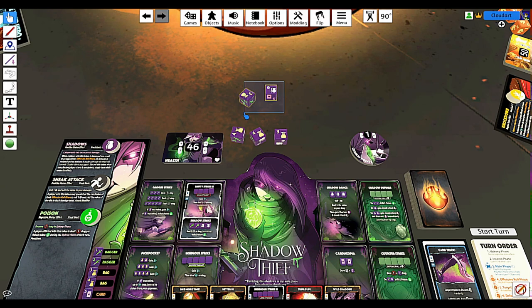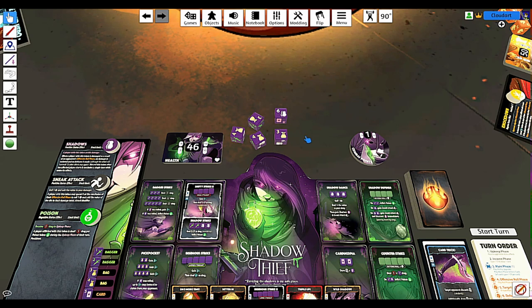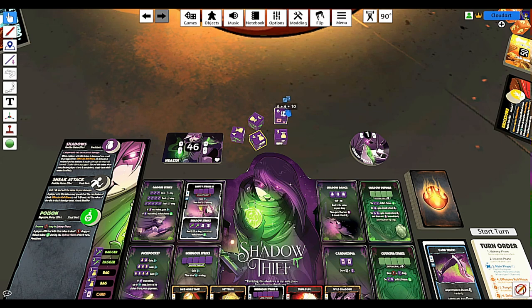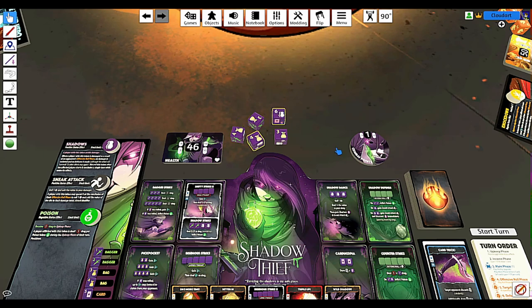If you want to select particular dice without dragging everything around, hold Control and click on an individual die to select it, then Control-click another die to add it to the selection — much like other programs where Control lets you select additional objects. Now those two dice are selected and you can move them or roll just those dice by themselves.